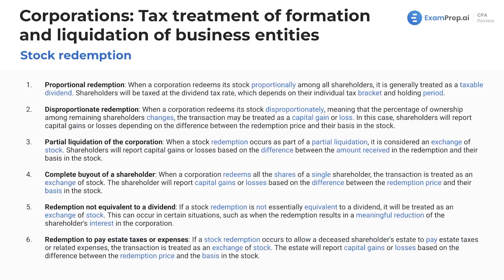This is not mission critical, but just some other items to know about stock redemption. First off, we have a proportional redemption. When a corporation redeems its stock proportionally among all shareholders, it's generally treated as a taxable dividend. Shareholders are going to be taxed at the dividend tax rate, which depends on your individual tax bracket and holding period.